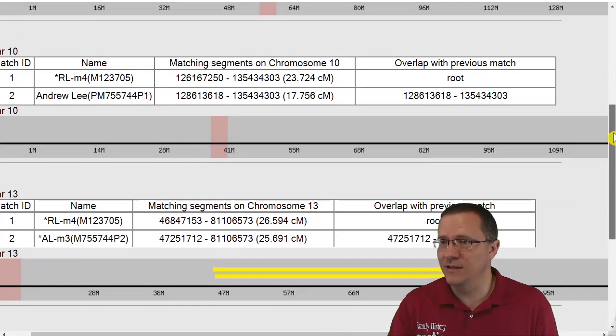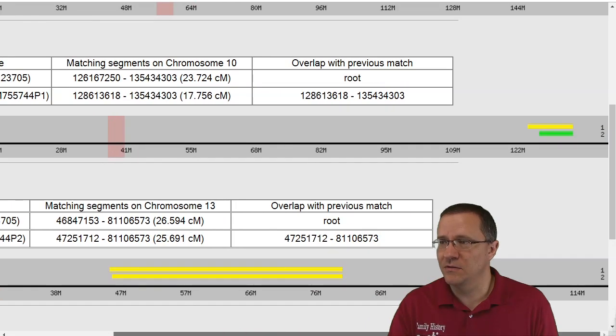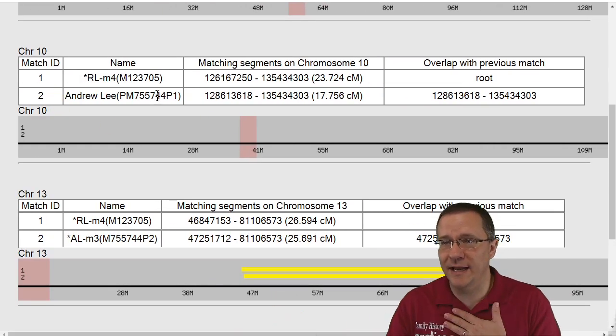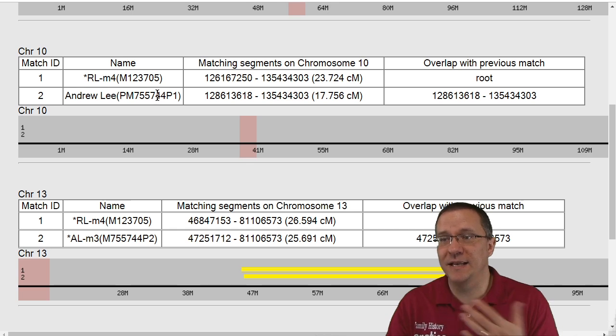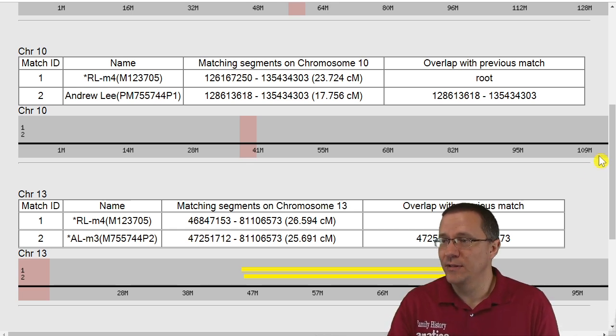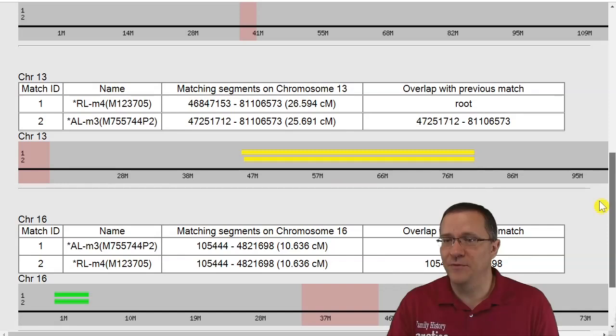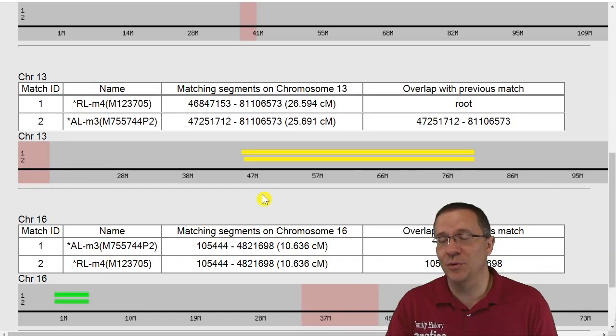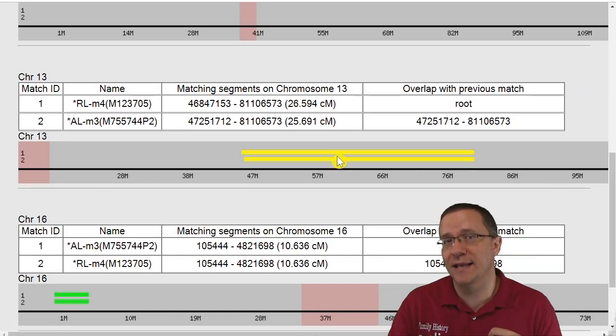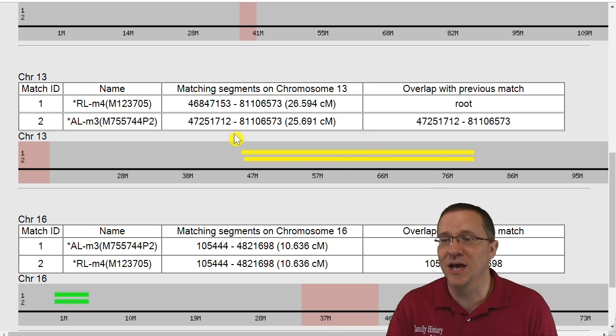But then as I go further to the next chromosome, I can see that there is a part that I inherited and my dad inherited as well.